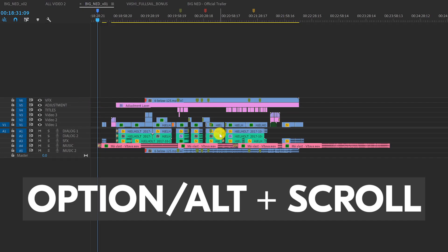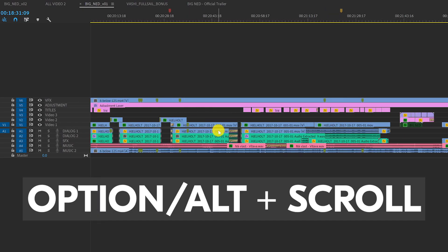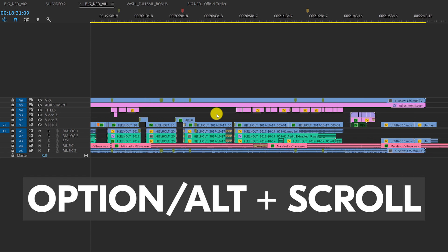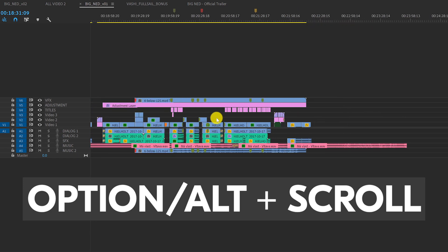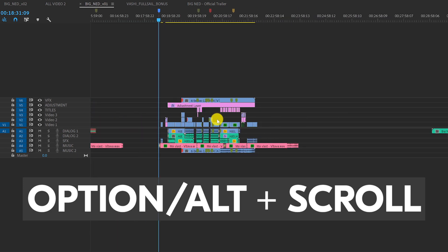With my cursor in the timeline and holding down option or alt, the scroll wheel lets me zoom in or out of the timeline as much as I want.